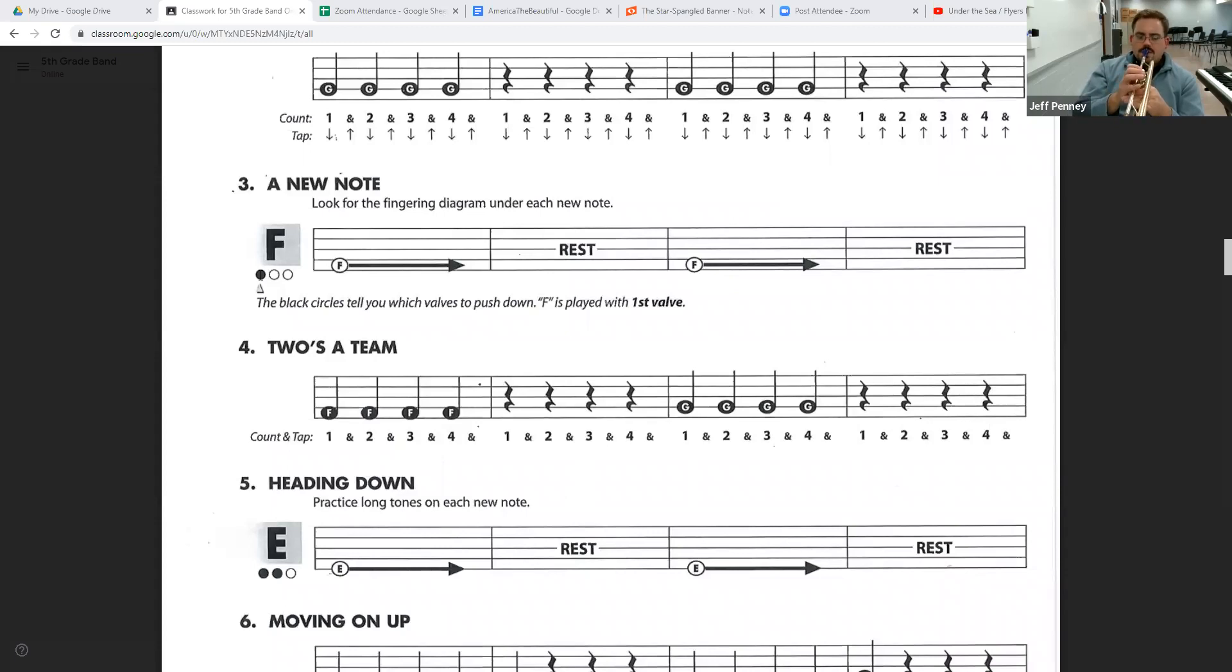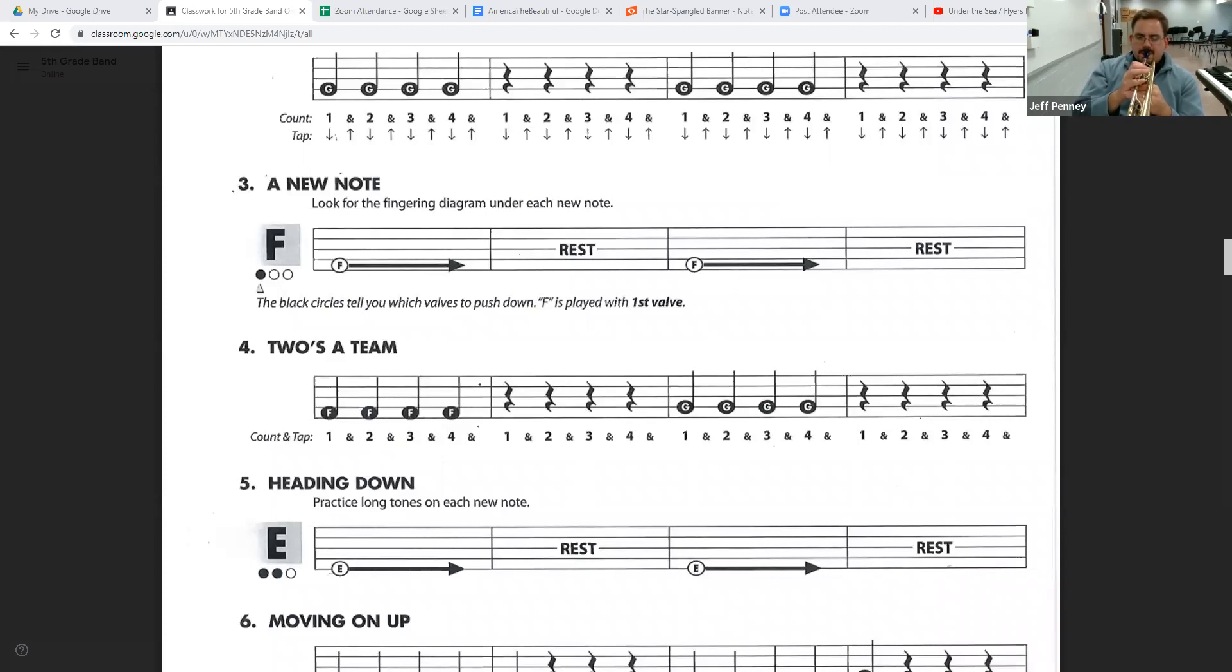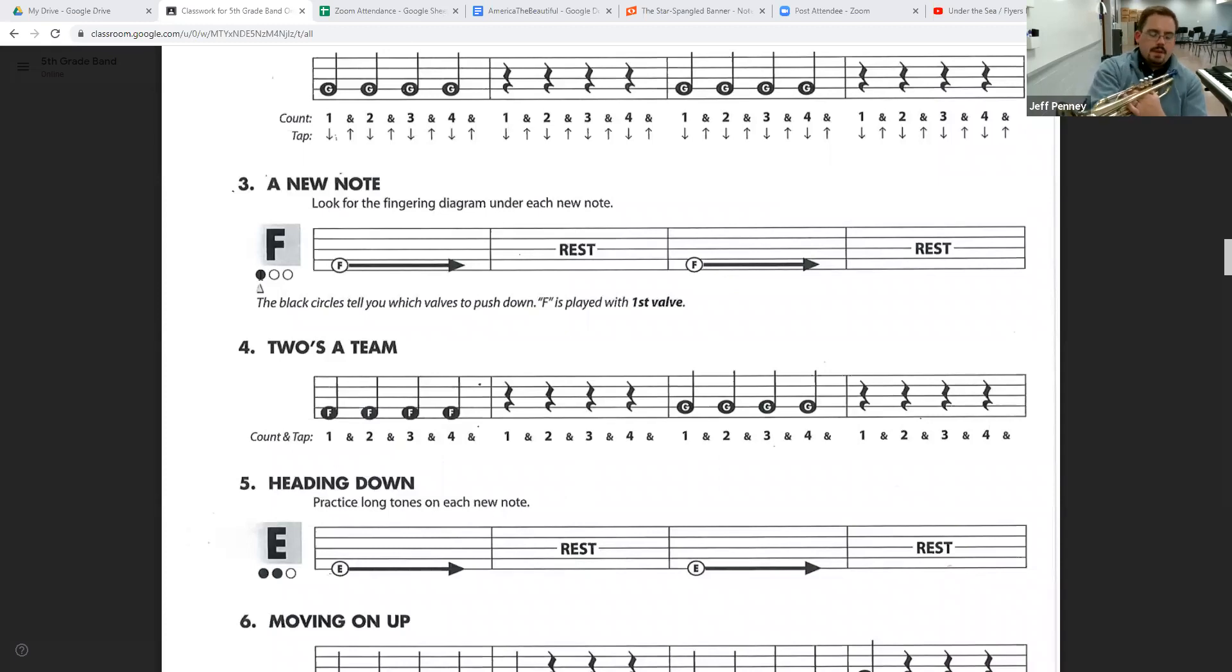One, two, number three. One, two, three, and. One, two, three, four. Very good.